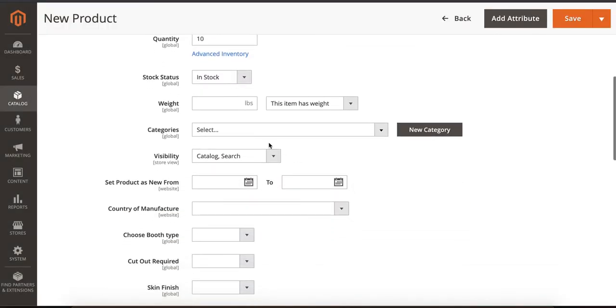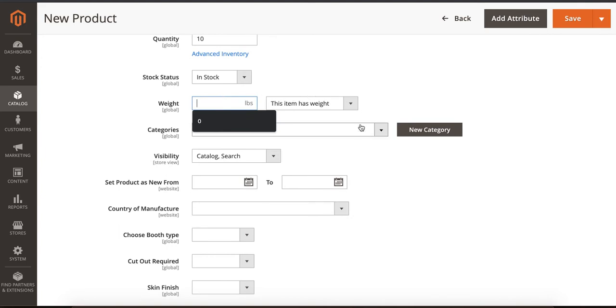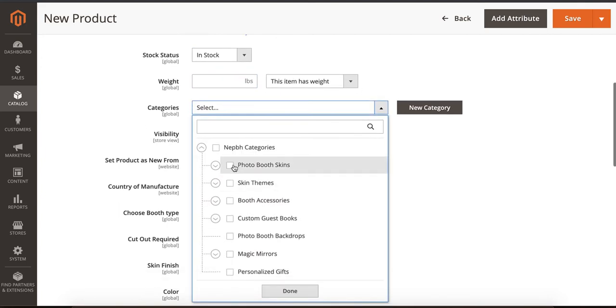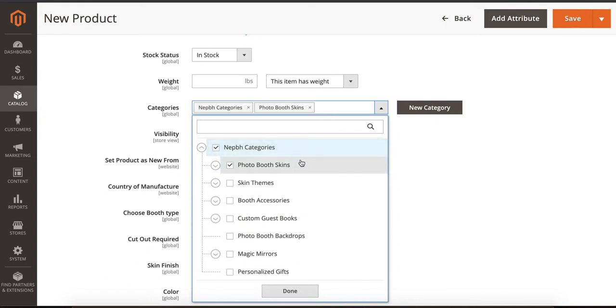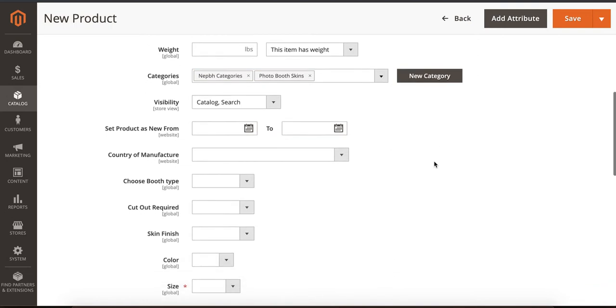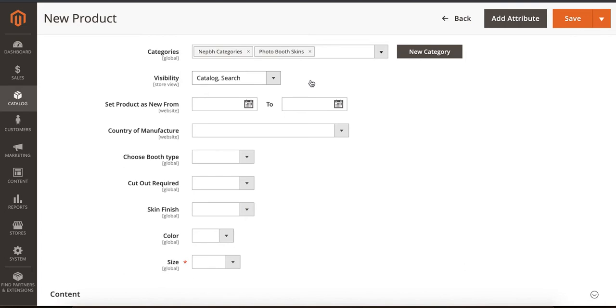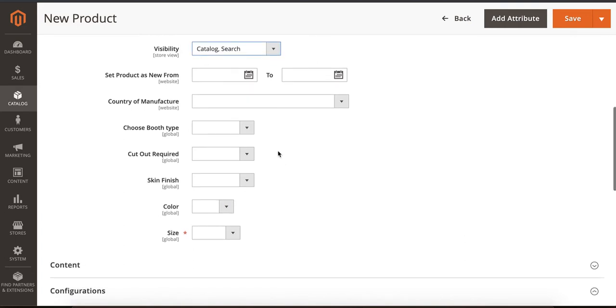After that, if you have a product weight, you can add the product weight over here. Here you can select the category - I'm going to select Photo Booth Skin. If it's a main category, I'll select the main category. Next thing is visibility - same as Magento 1, Catalog and Search - and these are some options here.